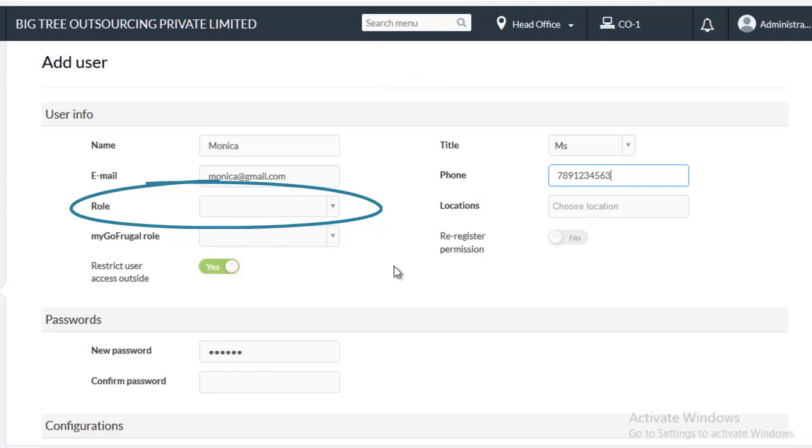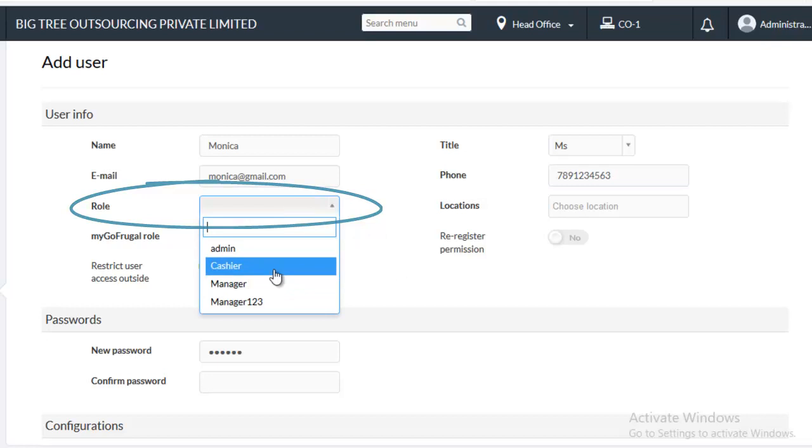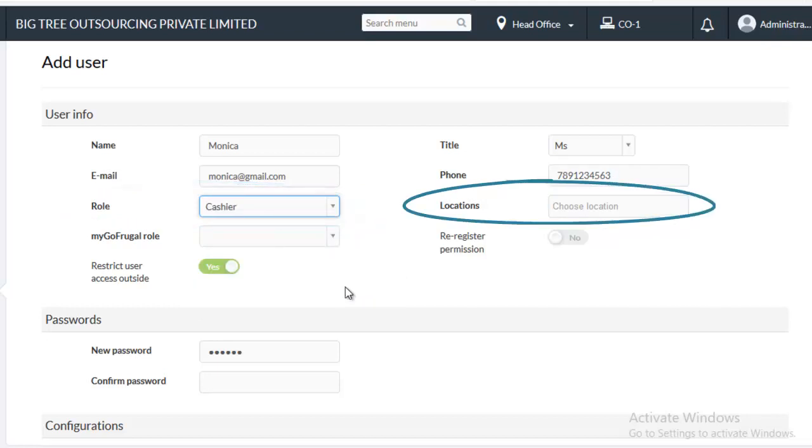Choose the role which you want to map to the user. Choose the locations which the user can access.